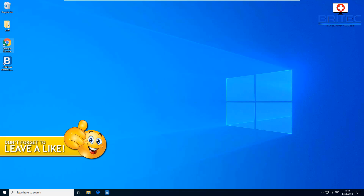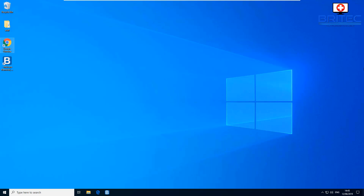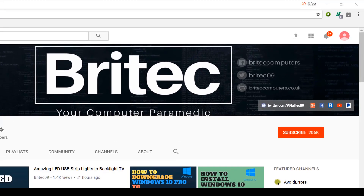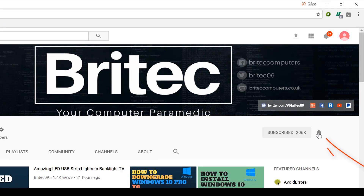Those are just some of the features Google Chrome has to offer — there are loads more. Let me know in the comments what other tips and tricks you have for Google Chrome. My name has been Brian from BrightTechComputers.co.uk. Thanks for watching — if you haven't subscribed yet, hit the big red subscribe button and the bell notification button on my YouTube channel.